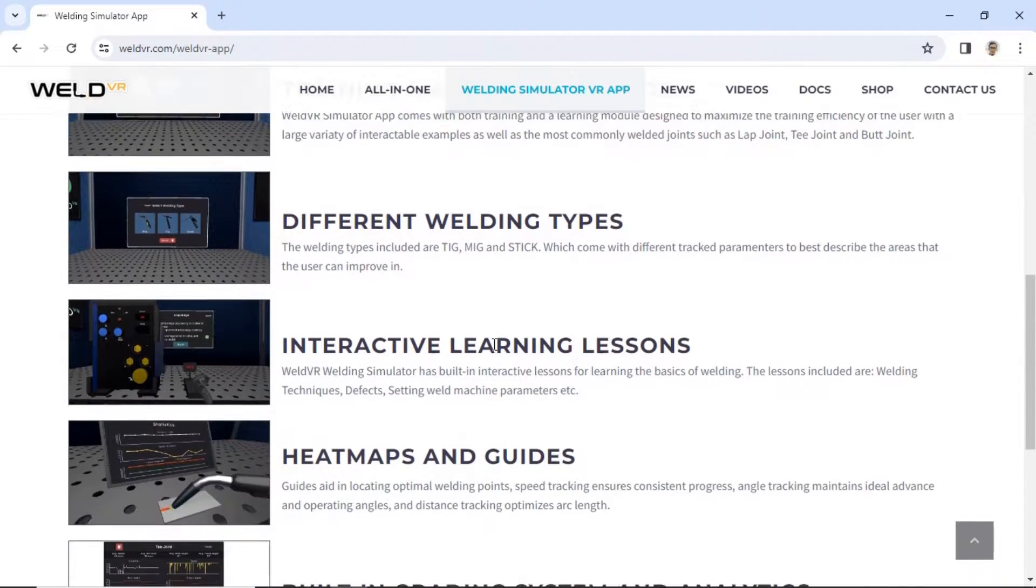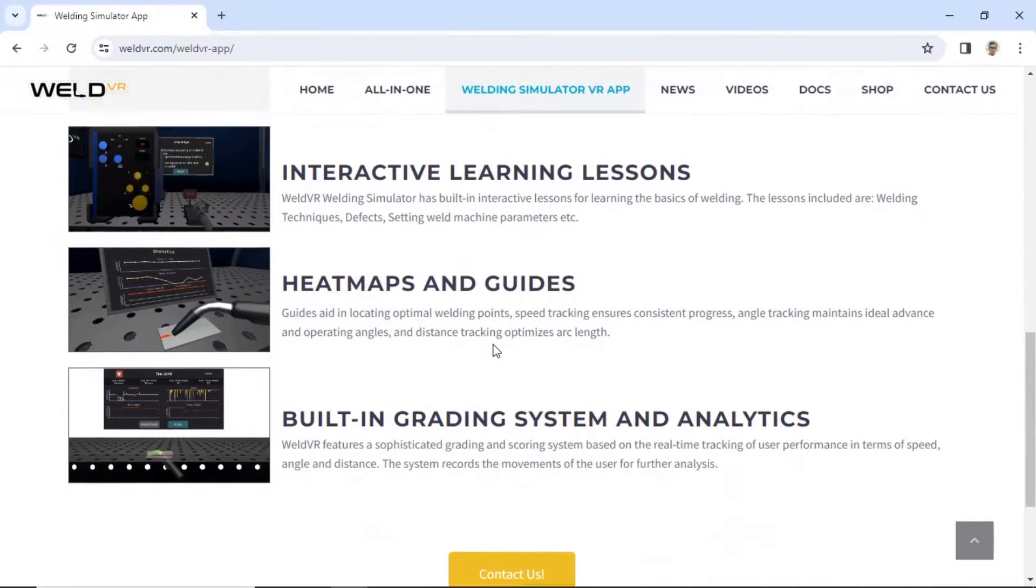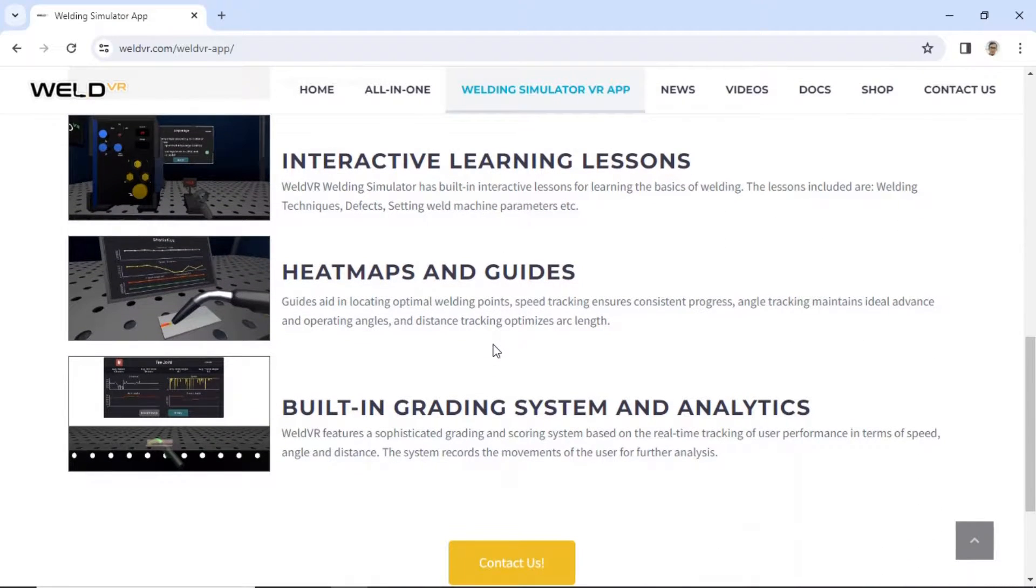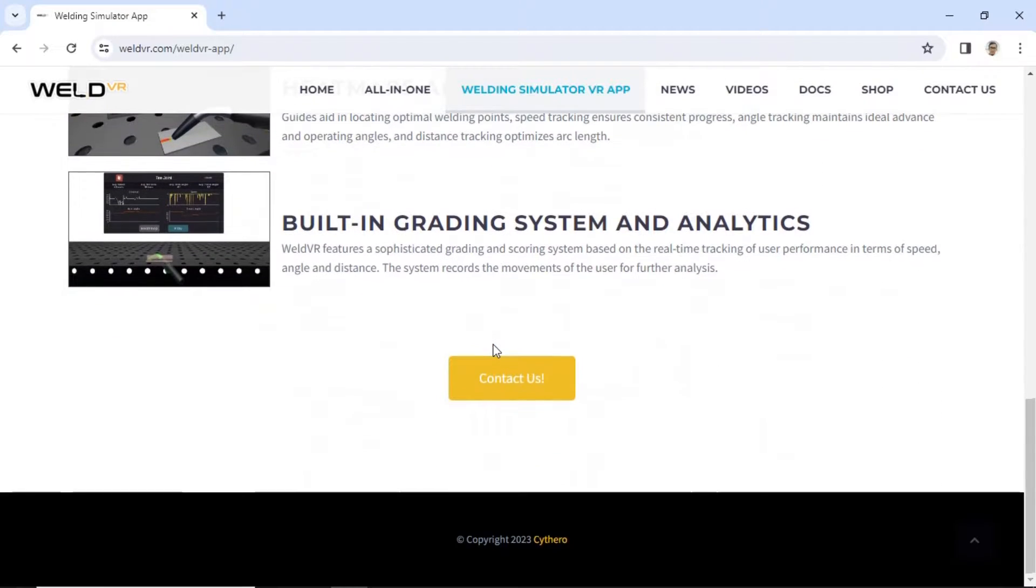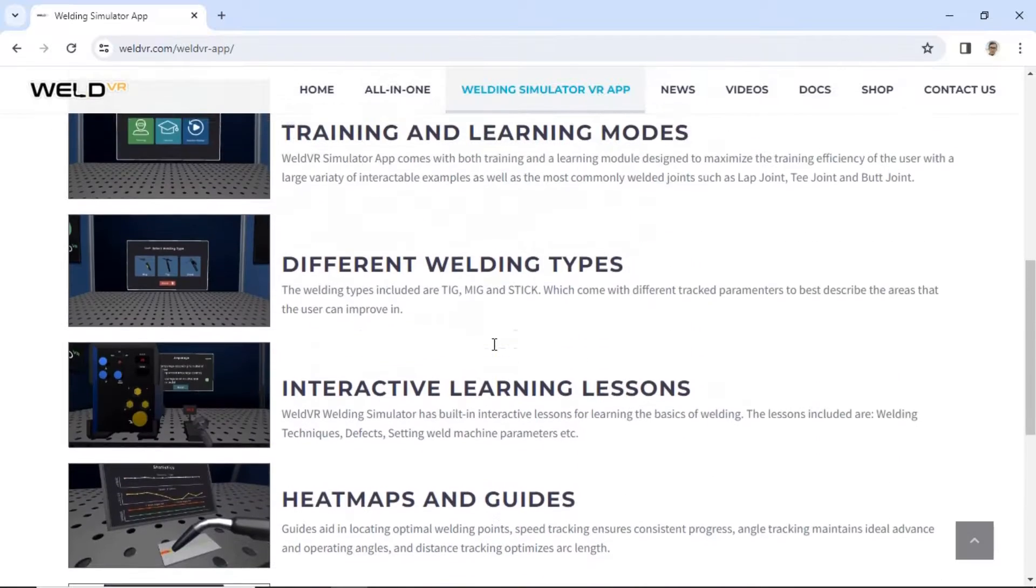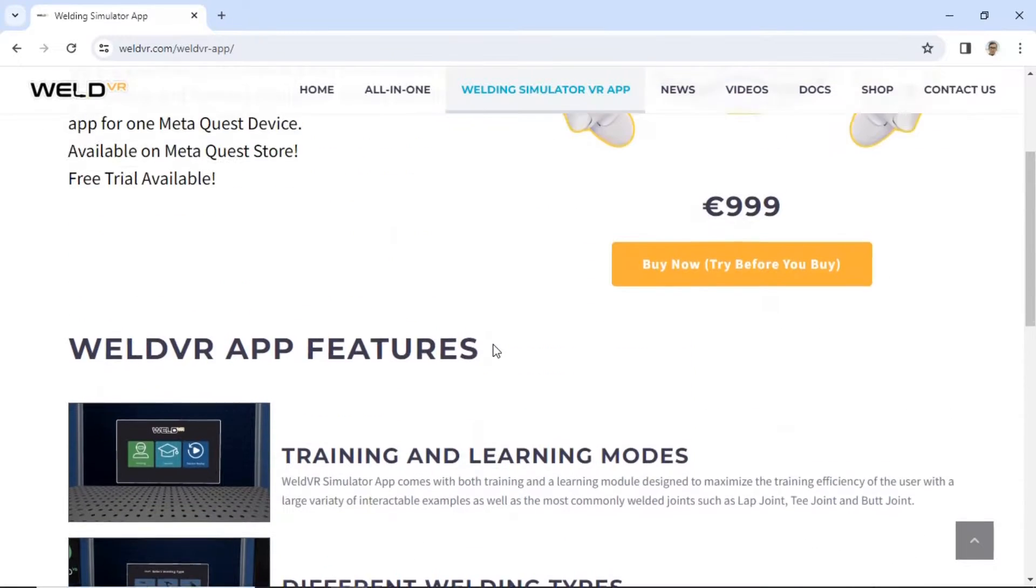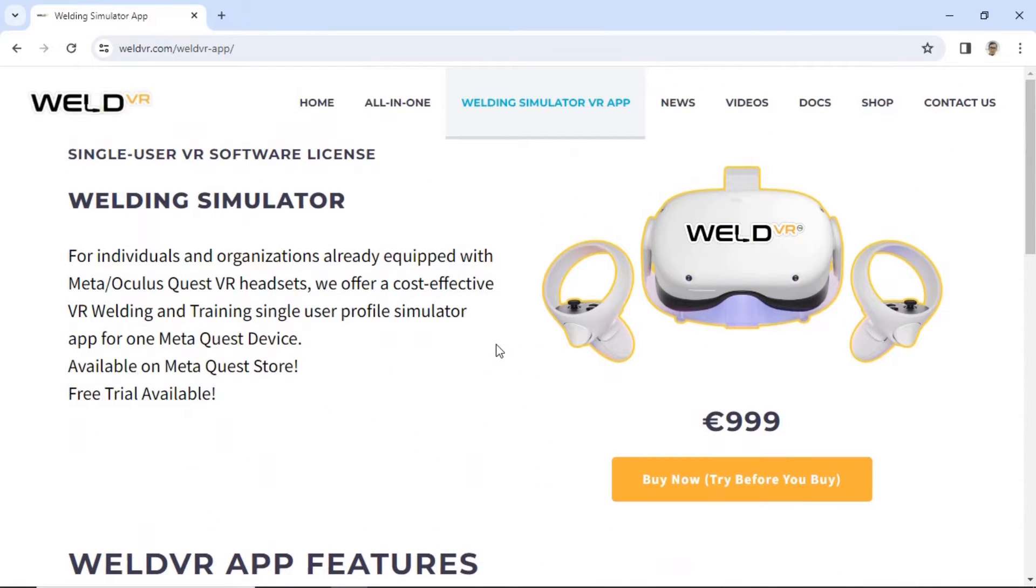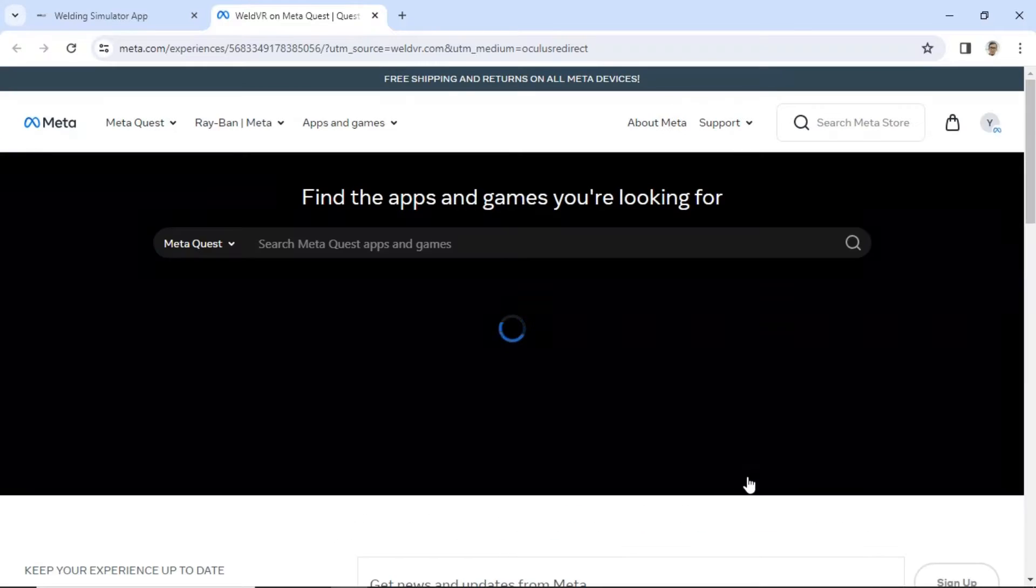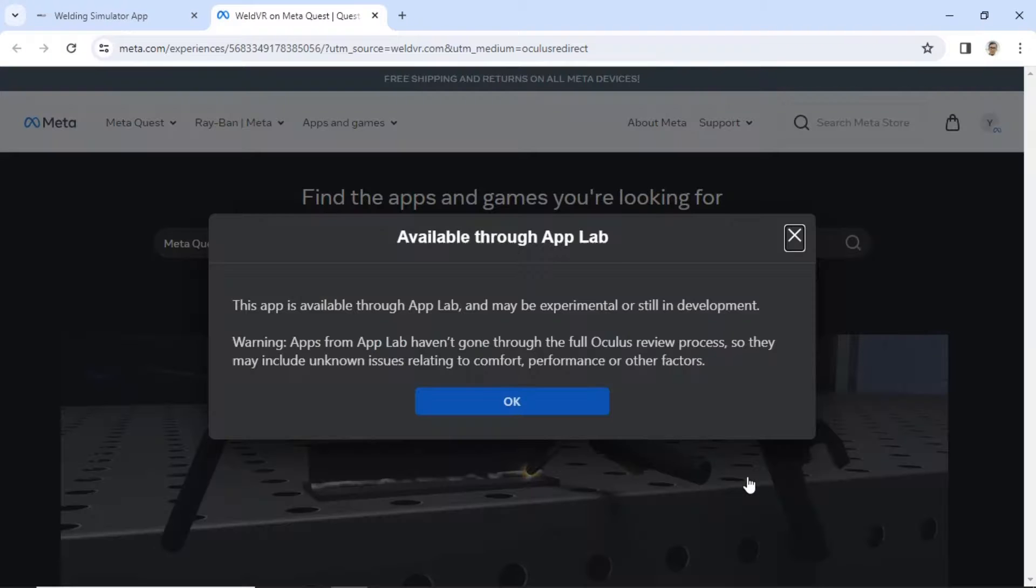To access more detailed information about this welding simulator, you can visit their website at webvr.com. Click the buy now, try before you buy button to go to the download page on meta.com.